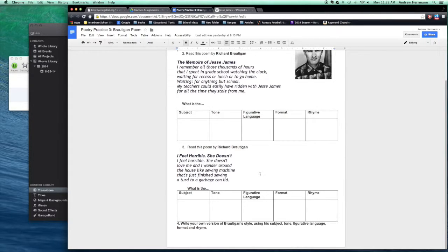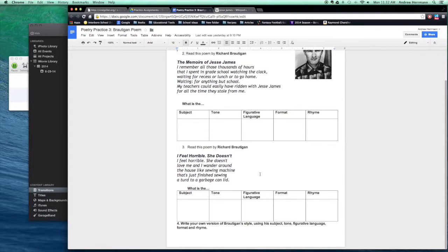This is called imitation and there's nothing wrong with it. It's more like modeling. So you can write your own poem in the style of Richard Brautigan and see what a professional does and mimic it.